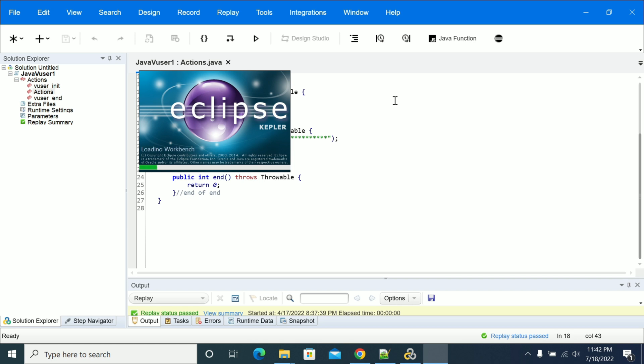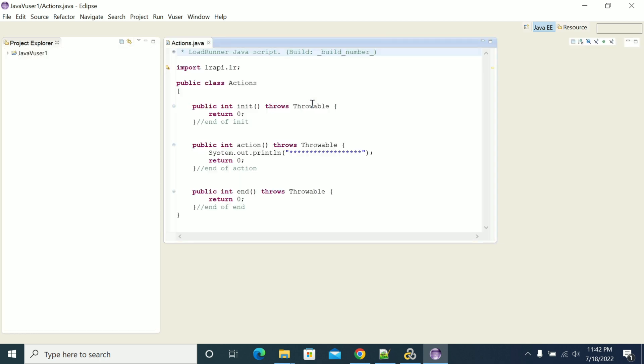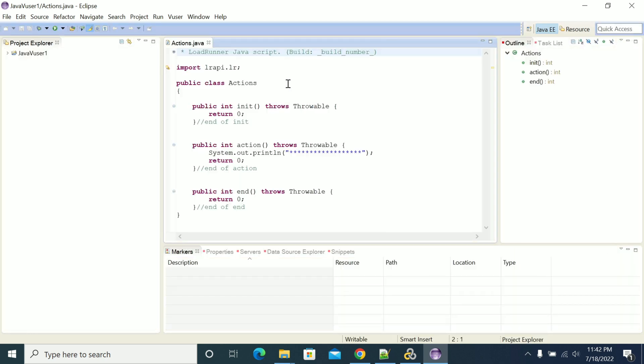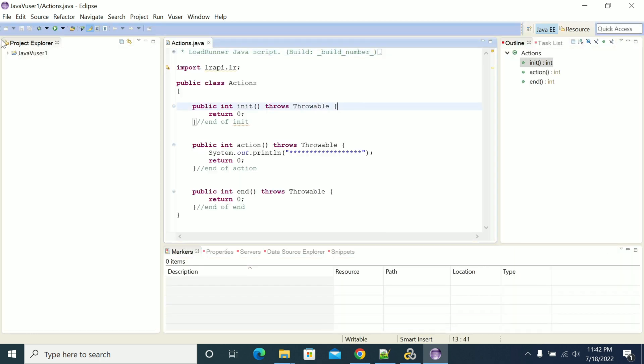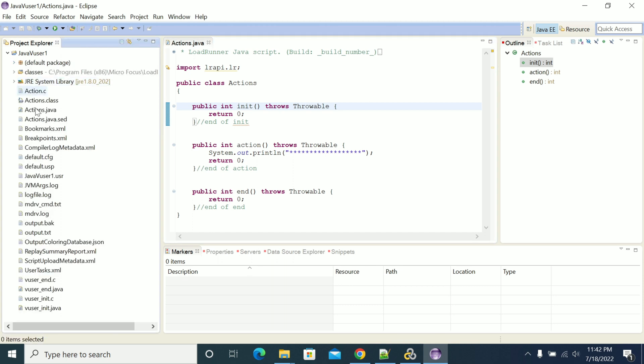Your script will load with all your dependencies if you have already added any. Now we have opened the workspace. We got the Java project here, which is our script, and we have all the dependencies of our script here.